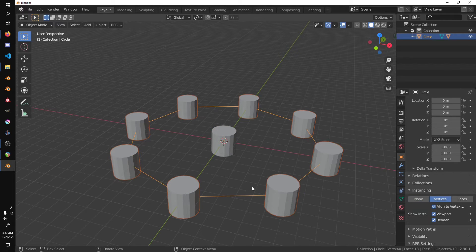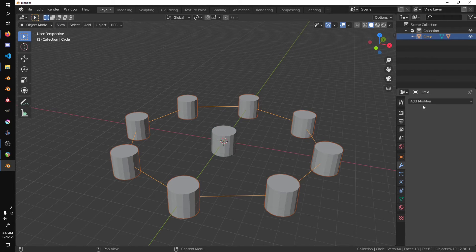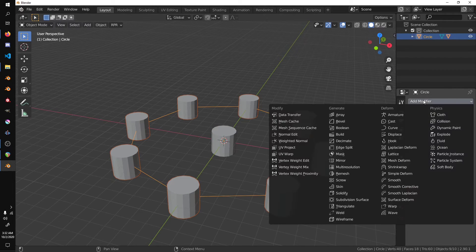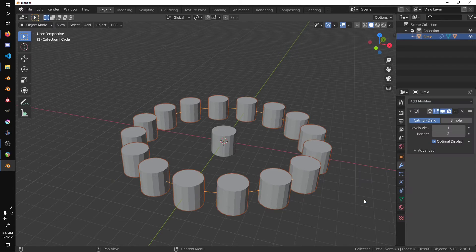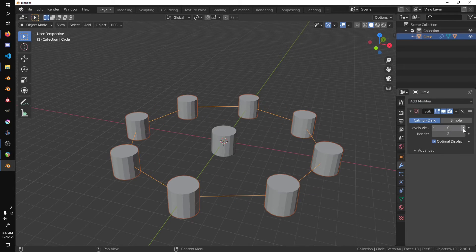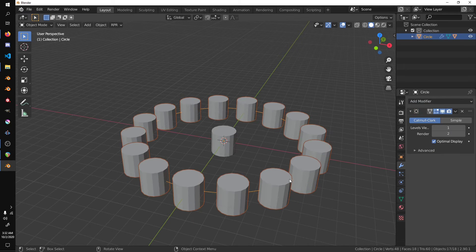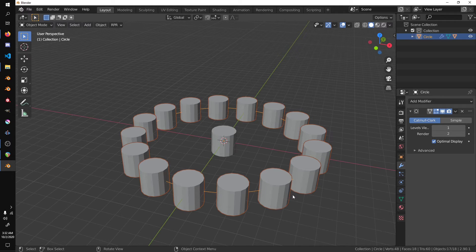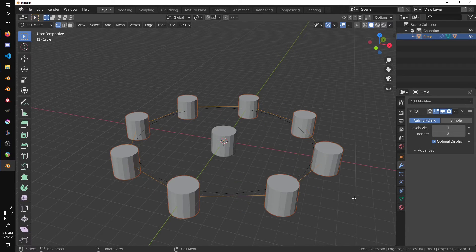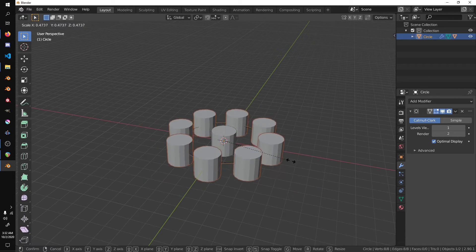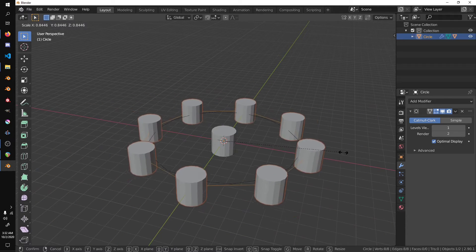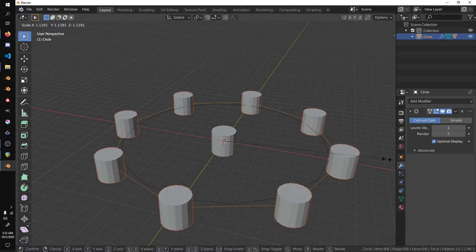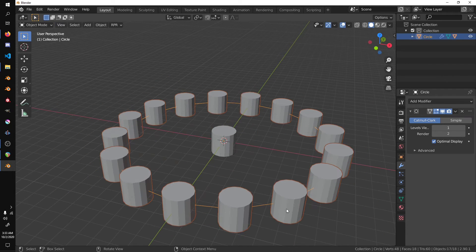We can select our cylinder, go into the modifiers tab, and select subdivision surface. So now we can control the amount of our objects. And if I tab into edit mode on our circle, you can see that I can scale them without adjusting the cylinders.